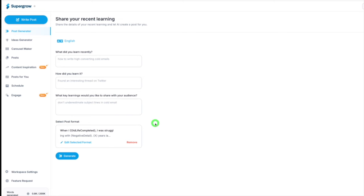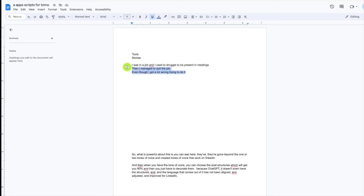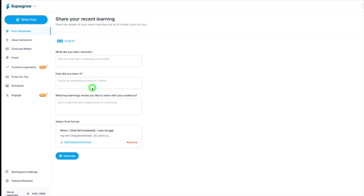Let's use this post format. I'm going to click use post format and I'm just going to literally grab this. These are a load of bits of data I use. You don't need much. I would just put in there: I was in a job and I used to struggle to be present in meetings.